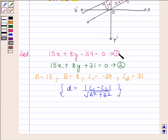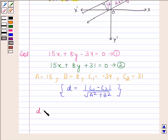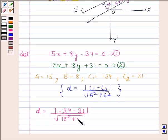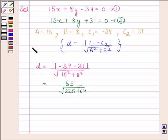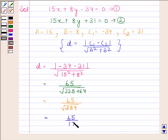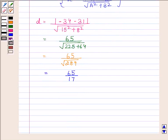We can now find the distance between these two parallel lines by substituting the values of c1, c2, a, and b in this formula. So distance d is equal to mod of minus 34 minus 31 upon square root of 15 square plus 8 square. This is equal to 65 upon square root of 225 plus 64, which is equal to 65 upon square root of 289, and this is equal to 65 upon 17. Hence the required distance between line 1 and line 2 is 65 by 17 units.